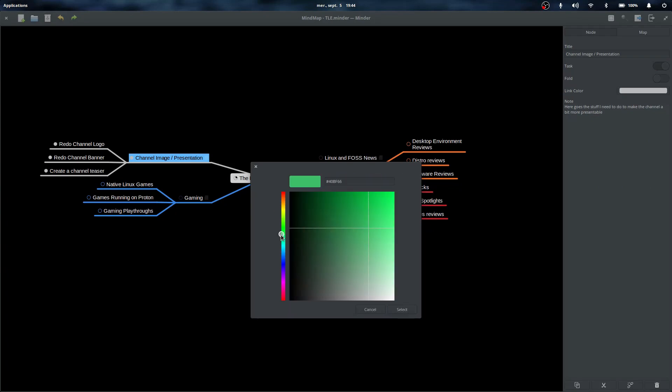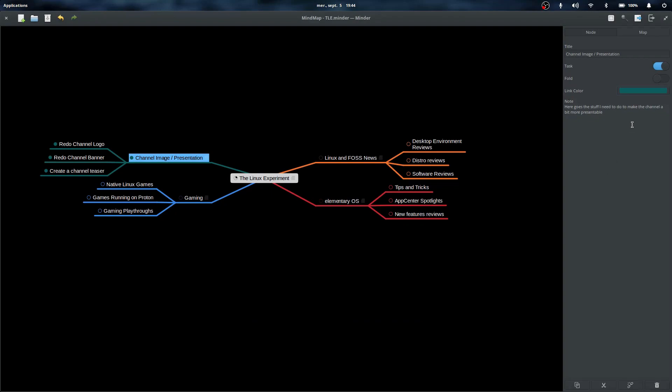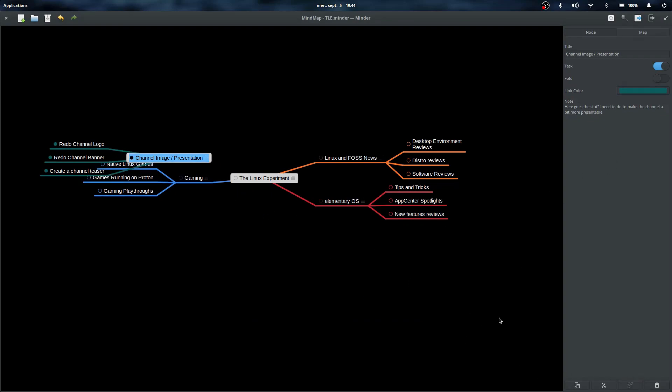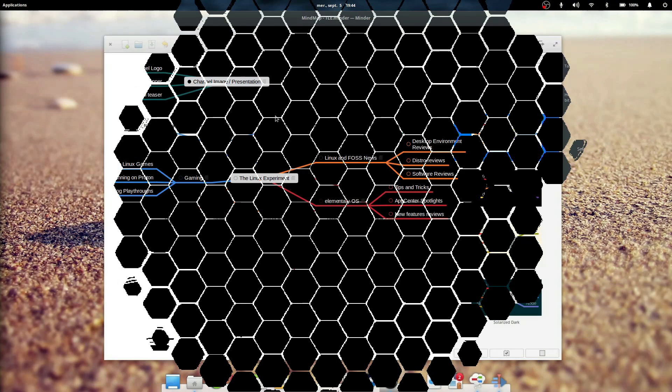So how did it fare during my testing? Well, for one, it's really stable. I experienced no crashes, no bugs, no data loss during my testing, which is not always the case with smaller applications, so congrats for that.